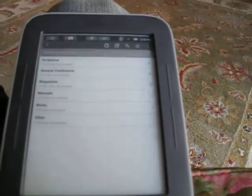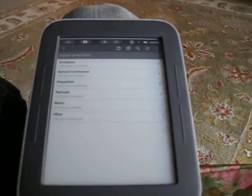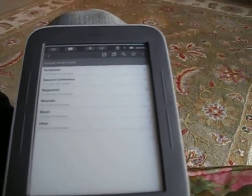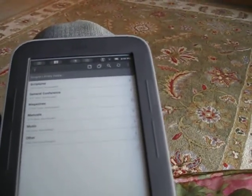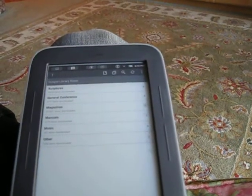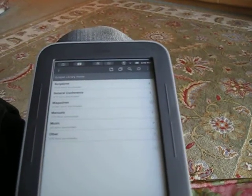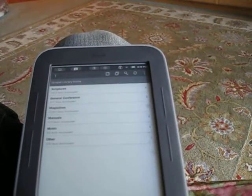In order to get Gospel Library on your Nook, you first need to root it and then go to the Android store. Be sure to follow all the directions in the other video. Then go to the Android store and just download it.